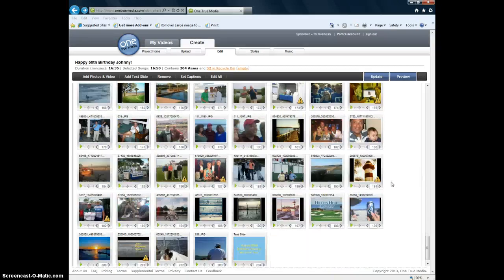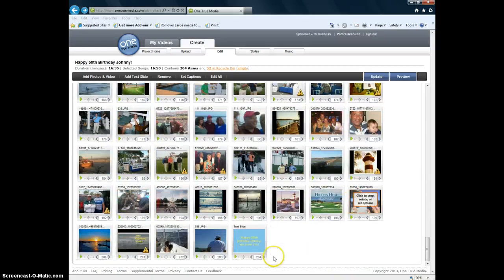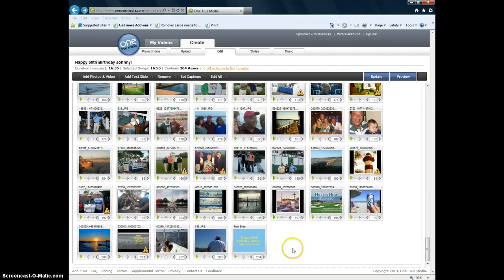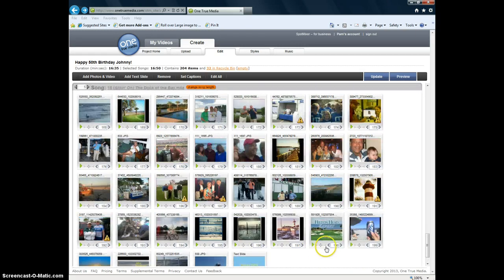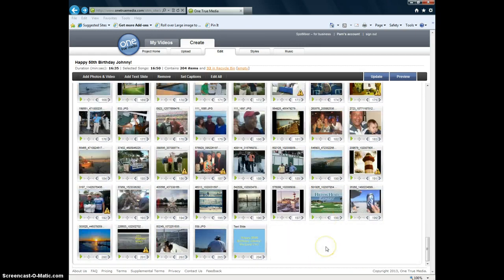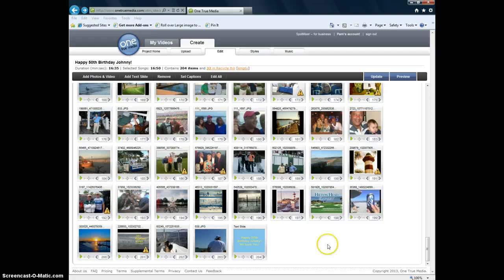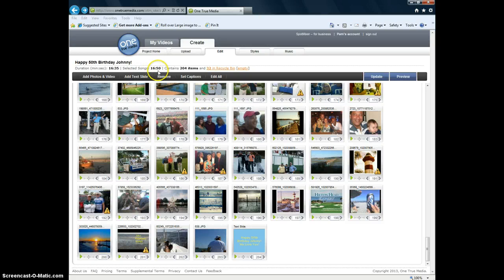And then at the very end we did another text slide that said Happy 50th birthday Johnny, we love you. Turned out to be an awesome, awesome video. It tells you how long it is, 16 minutes, 35 seconds. This is the duration of the songs. It contains 204 items. That includes photos and videos. And then once you're finally done.